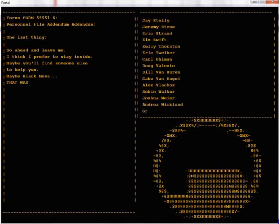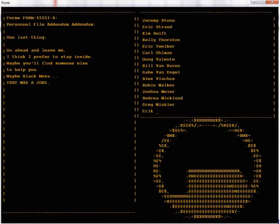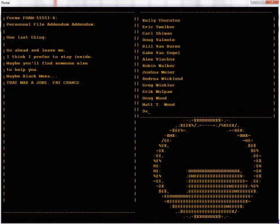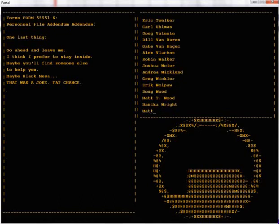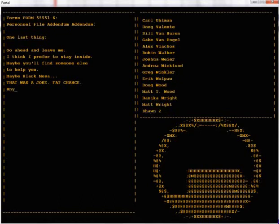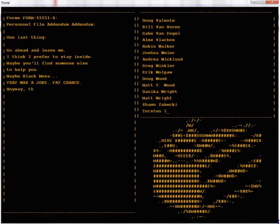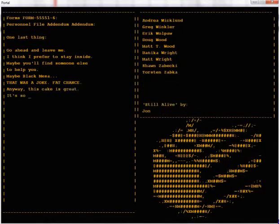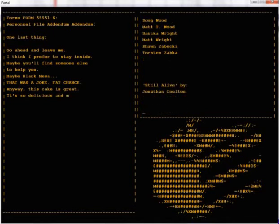That was a joke, haha, fat chance. Anyway, this cake is great, it's so delicious and moist.